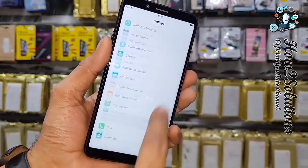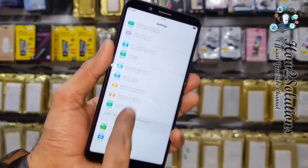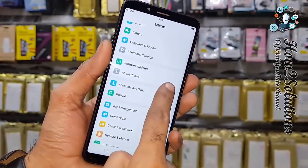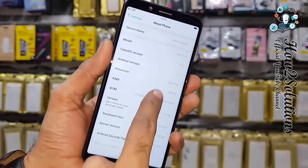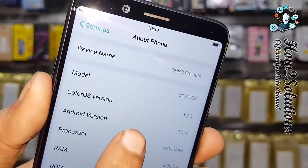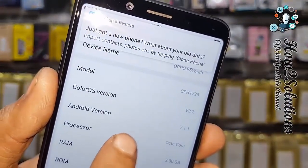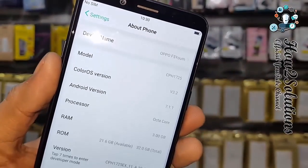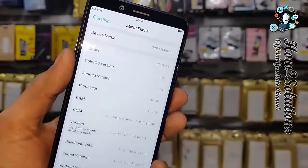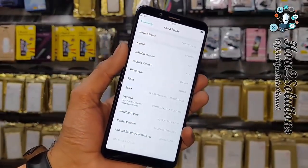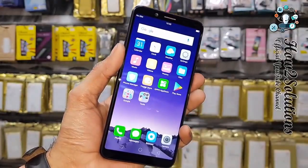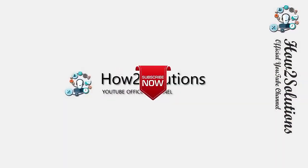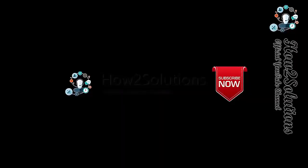You can see the model number—it is Oppo F5 Youth, model number CPH1725. Thank you for watching this video. Don't forget to subscribe to my channel. If you like this video, please hit the like icon and share this video with your friends. See you in the next video, bye.